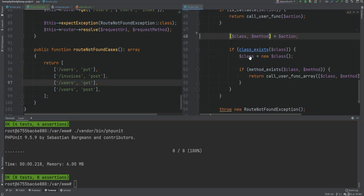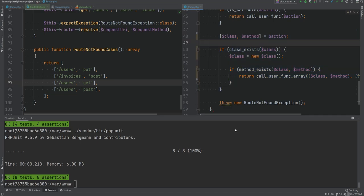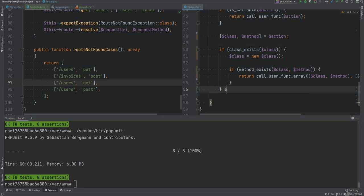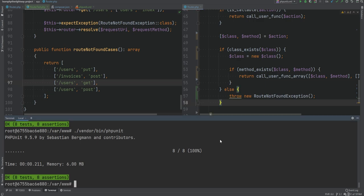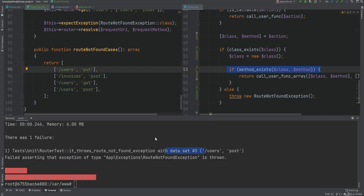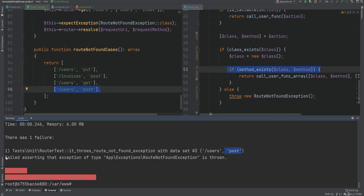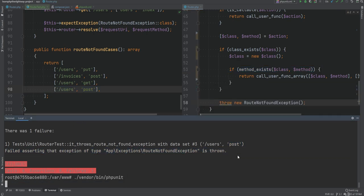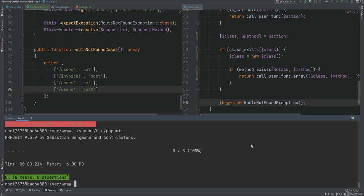Now we can be confident that if we refactor this code and something breaks, our tests will catch it. To demonstrate: if we modified the code to only throw the exception when the class doesn't exist, the test fails because it's not throwing an exception when the method doesn't exist — data set #3 (zero-indexed). We revert the change, run again, and it passes. Data providers simplify tests and allow testing against multiple cases.